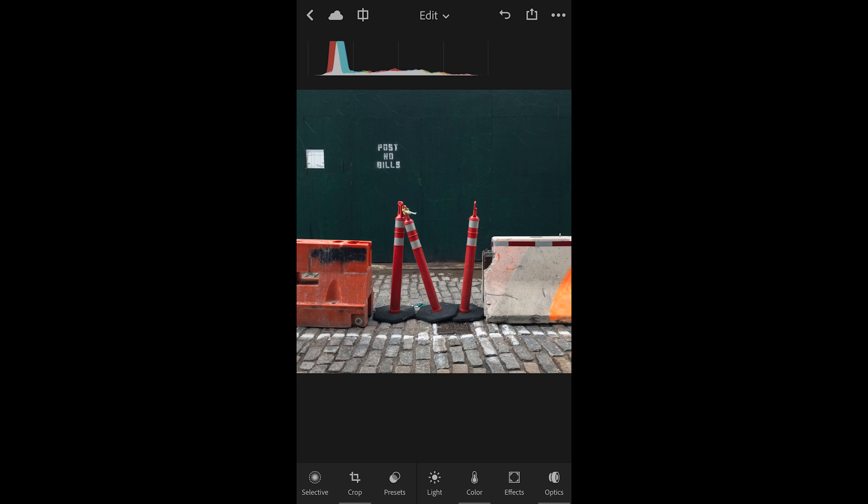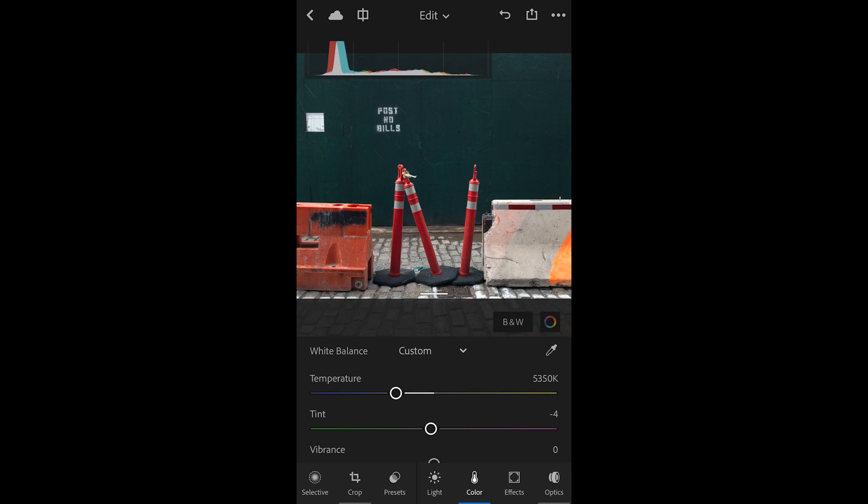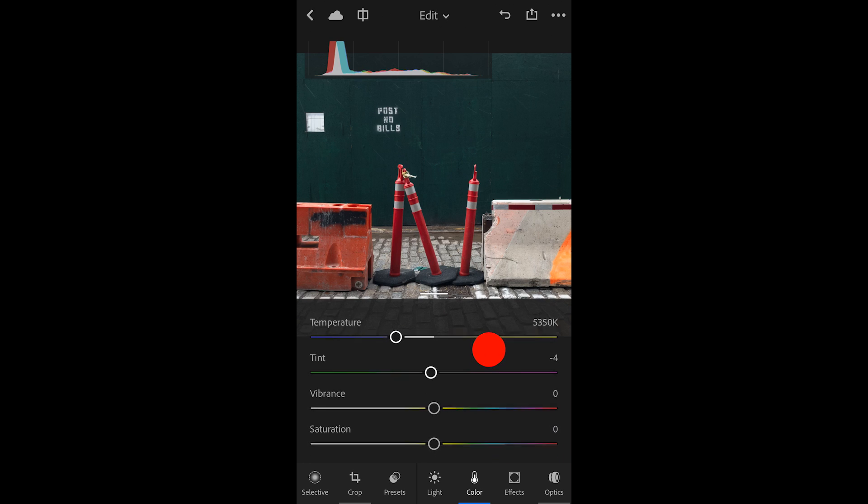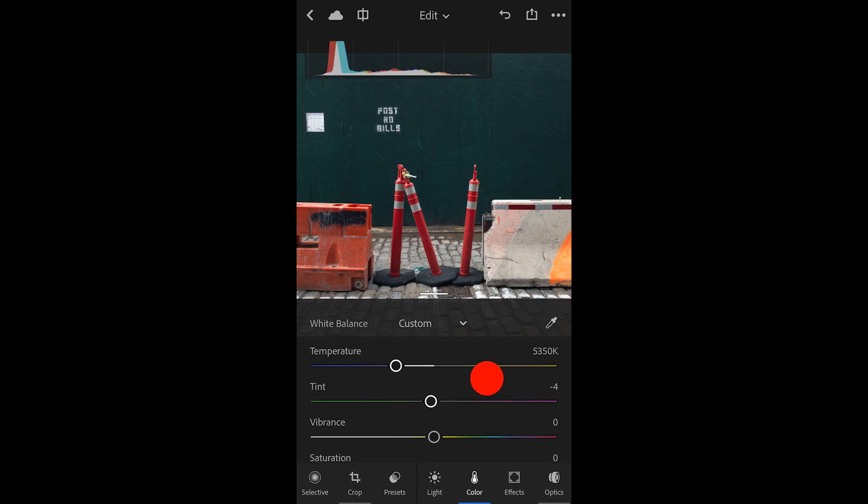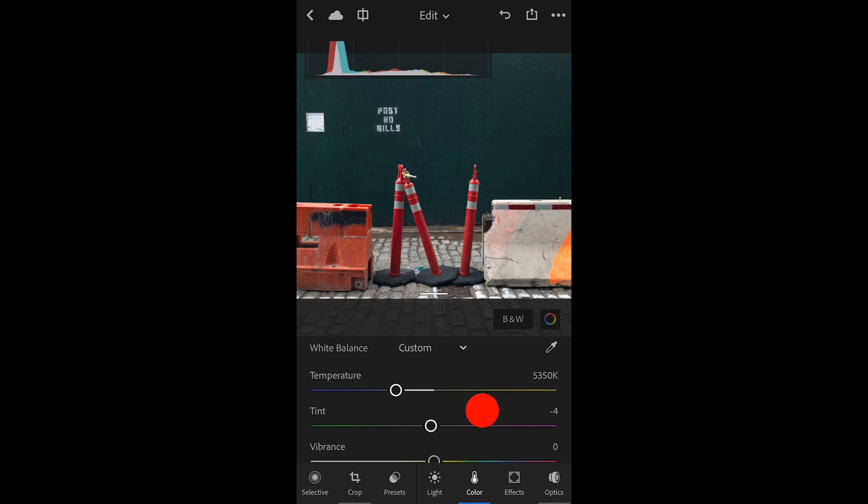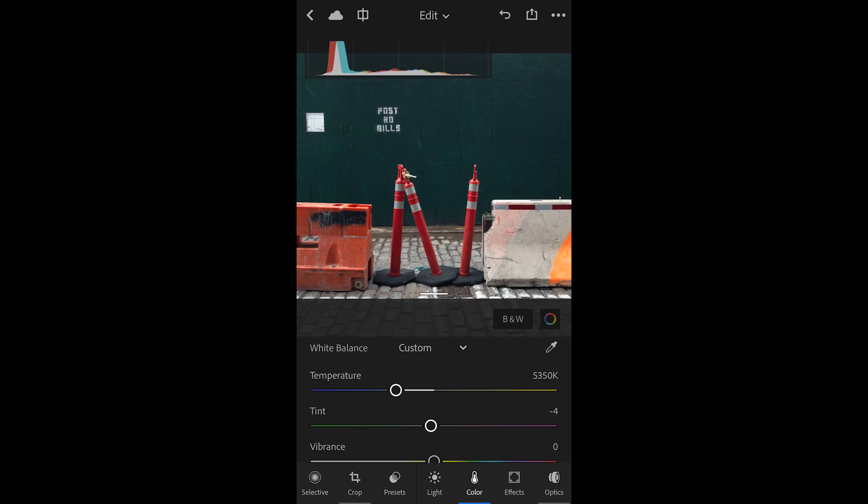With this image selected, I'll tap on the color icon at the bottom of the window. We'll start with white balance, but you should also know that we can change things like vibrance and saturation, convert images to black and white, and make selective changes to different color ranges by adjusting their hue, saturation, or luminance values.